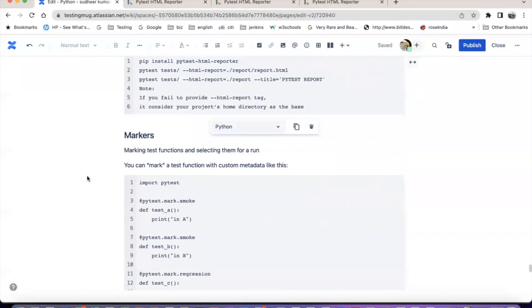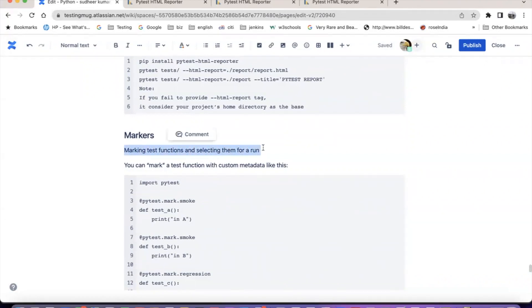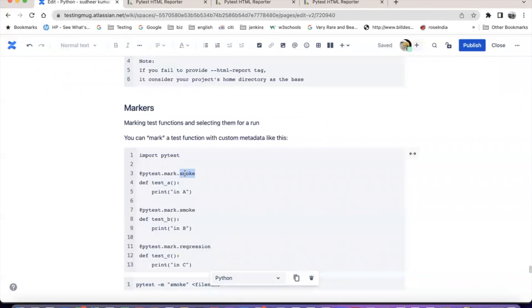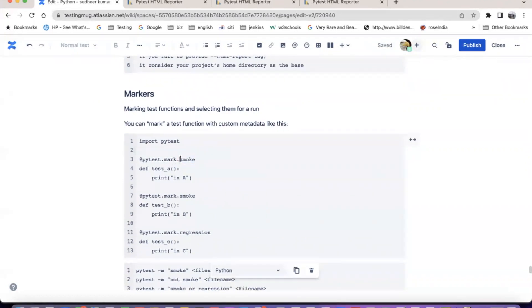The next topic is about markers. In PyTest, there is a concept called markers - marking test functions and selecting them for a run. You can mark a test function with custom metadata. You can say pytest.mark.smoke - it's kind of tags. For a test, you can give a marker.